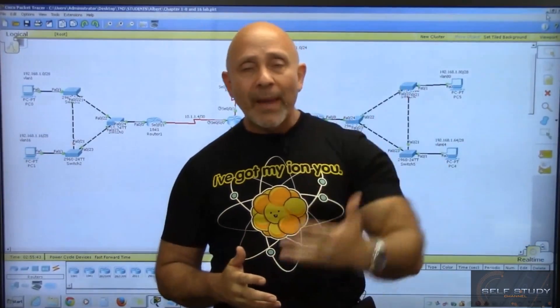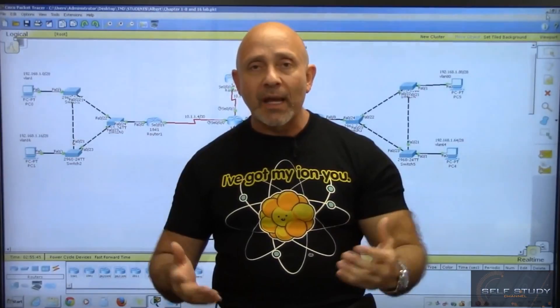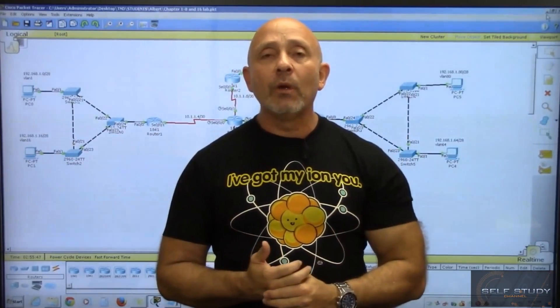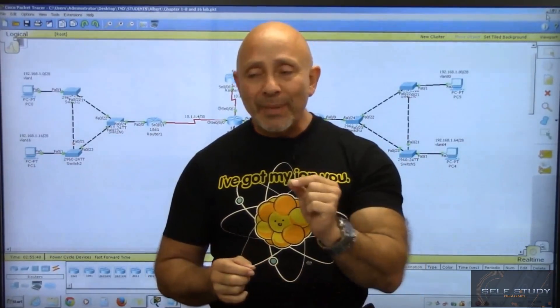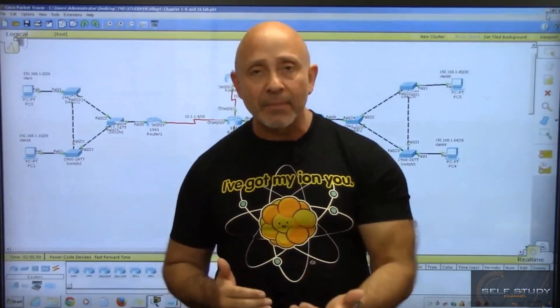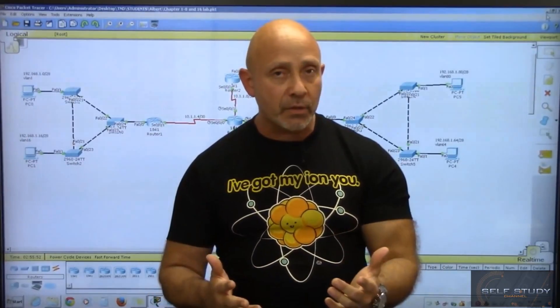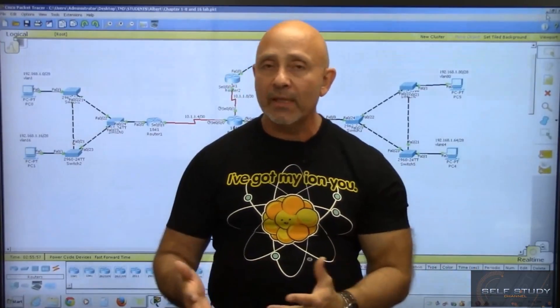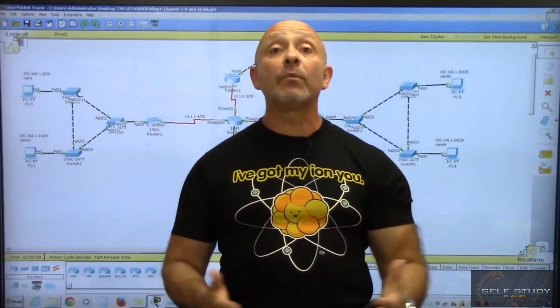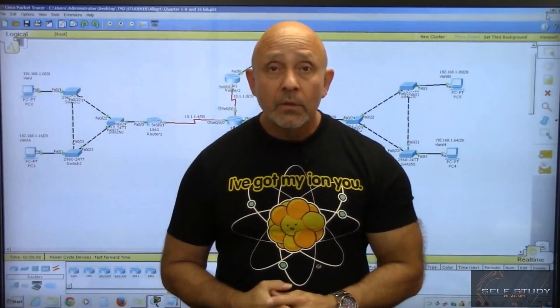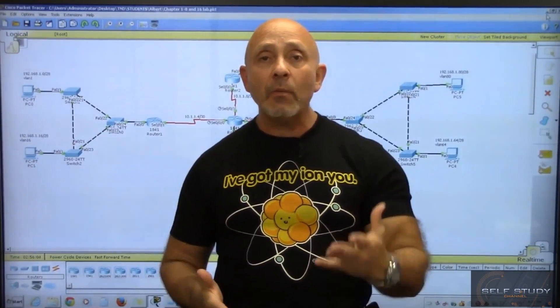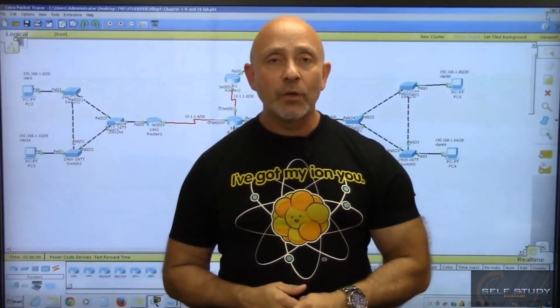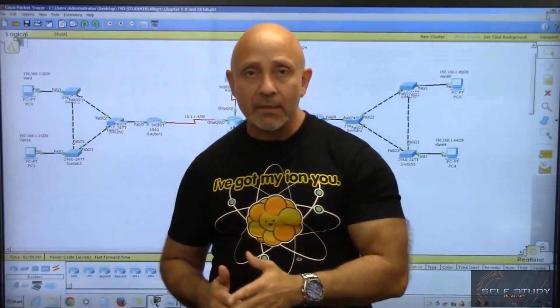Unfortunately I cannot upload actual Packet Tracer lab files because the PKT extension is not accepted, so I'll upload the labs as Word documents or PDFs instead. You'll need to set up those labs yourself, which is why I'm going to show you how to use Packet Tracer from beginning to end.